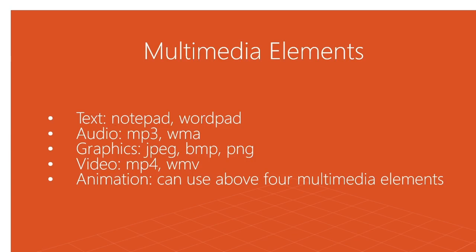The next element is audio. Whenever we record anything, any songs, any audio recording, we use different types of formats. A few of the popularly known formats are MP3 and WMA, that stands for Video Media Audio.